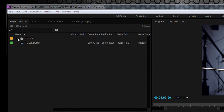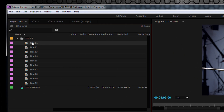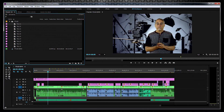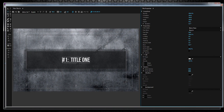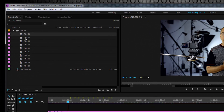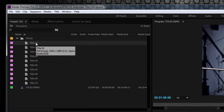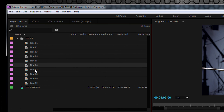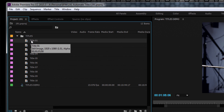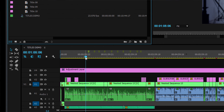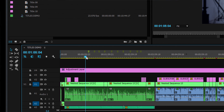I created a title in Premiere Pro — it's just a box with some text, a shadow, and a background image. I created 10 of them and named them Title 1 through Title 10 for this demonstration. It could be 100 titles, all the same or different — it doesn't matter.